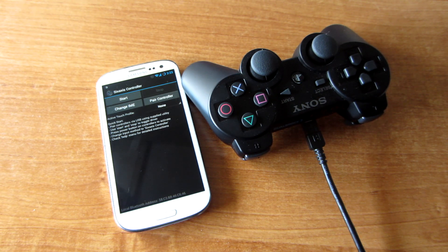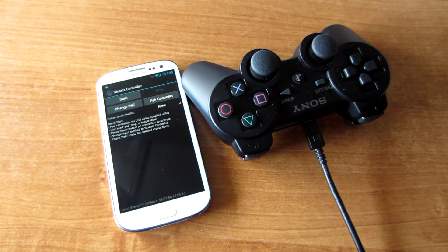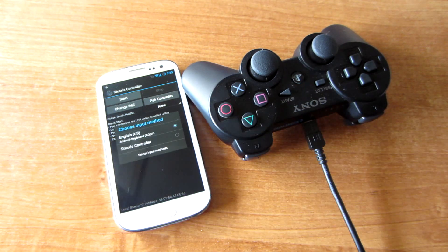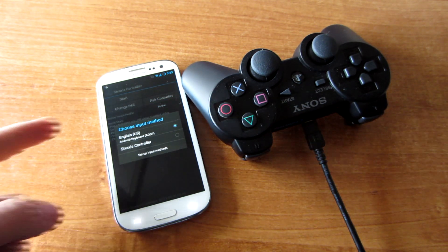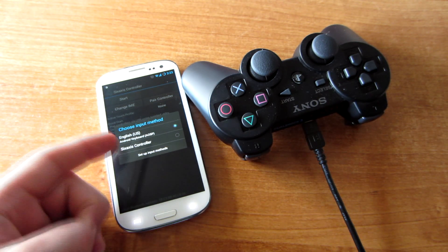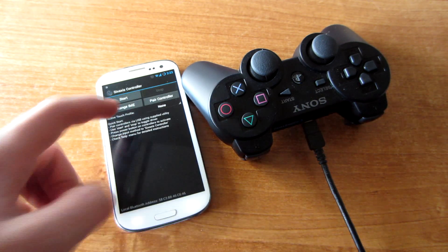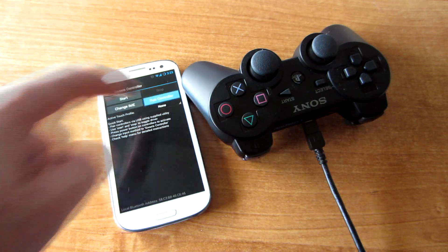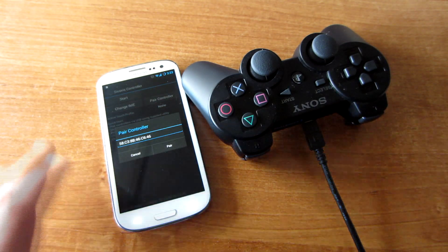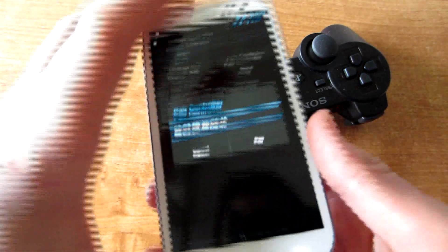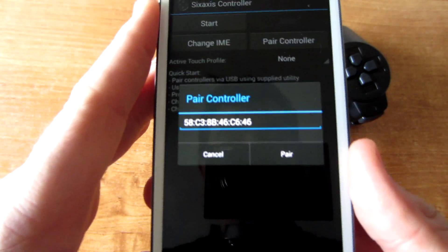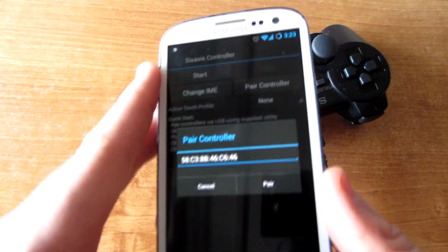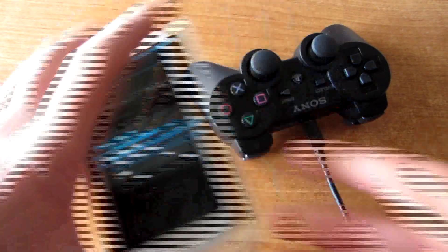Now we change IME to 6-axis controller and press pair controller, and type this number on the program on PC.